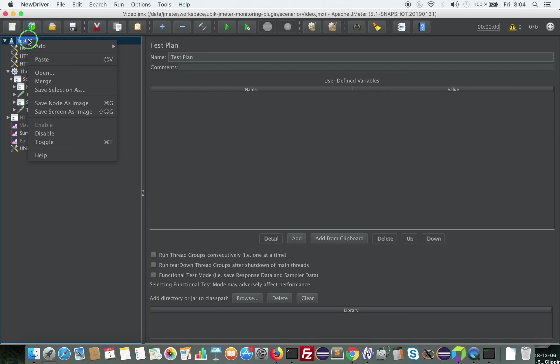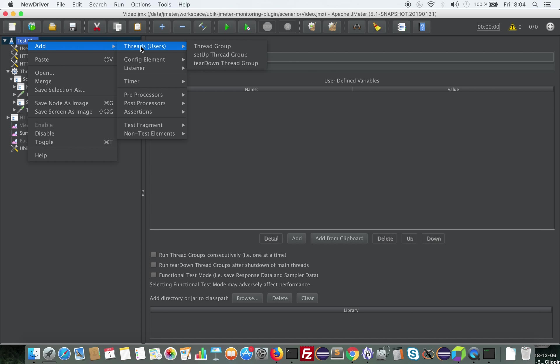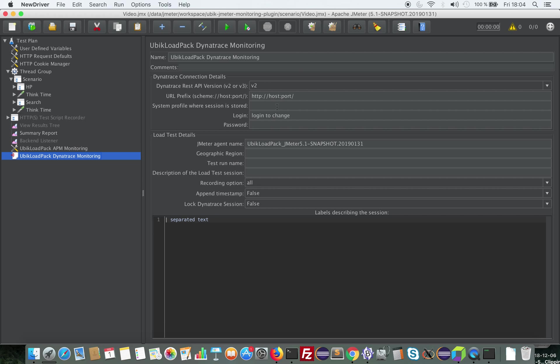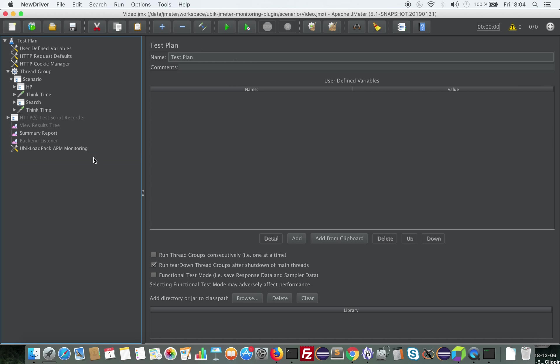The second integration that we provide, more likely with Dynatrace, is this one. It allows you to start and stop a Dynatrace session recording through AppMon so that you're able in the future to open this session and analyze it without losing any data that would have been aggregated through time if you didn't record the session. So it's a very powerful feature of Dynatrace that you can also use.